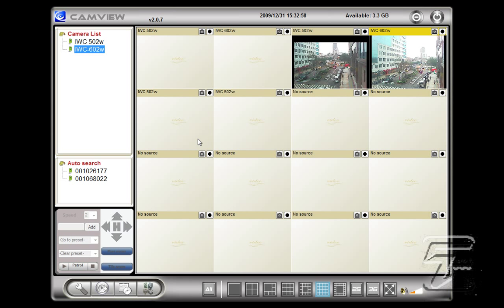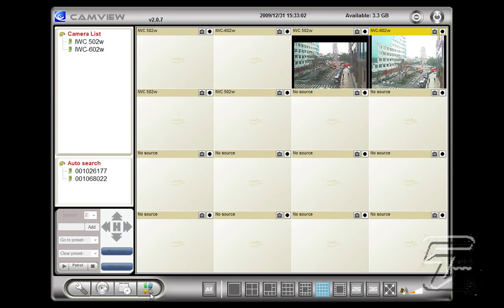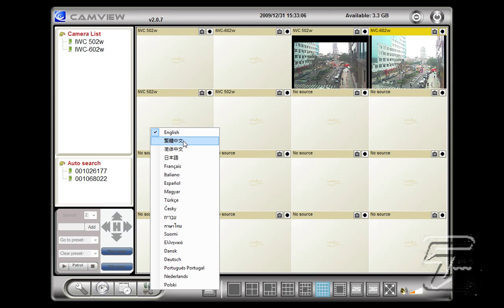And to change the language of CamView you can go here to select which language you prefer. English, Chinese, Japanese, etc.